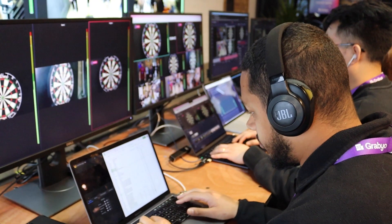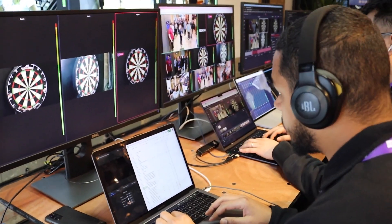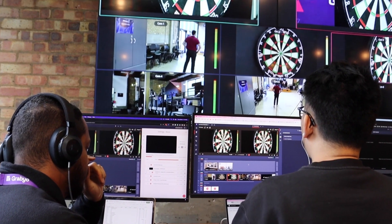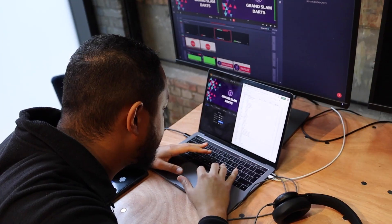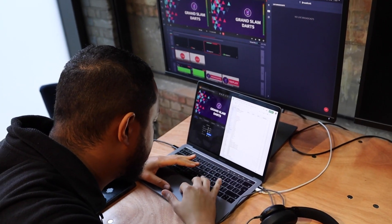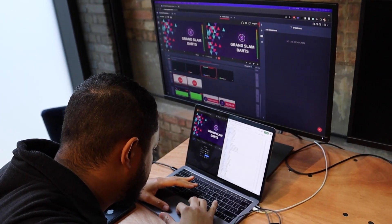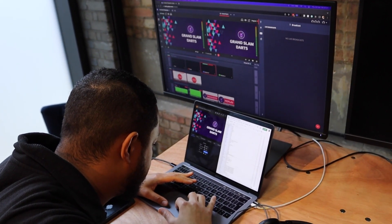Today we have Marcus running graphics. Marcus is one of our product owners at Gravio — no formal live production training — but he will be keeping score and updating the scores on the dartboard, updating the leaderboard, and providing any other graphics we need via Signular.